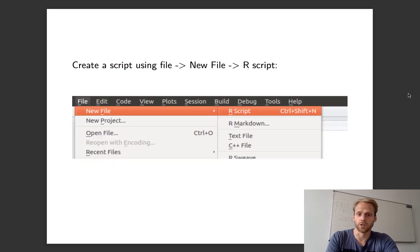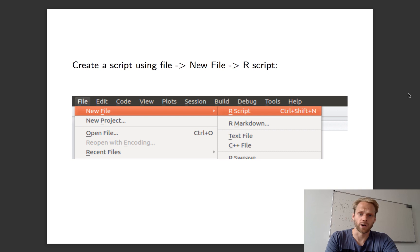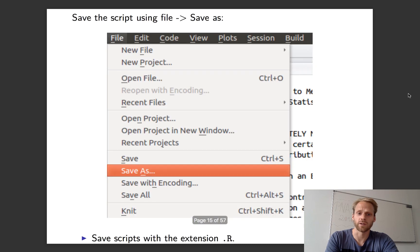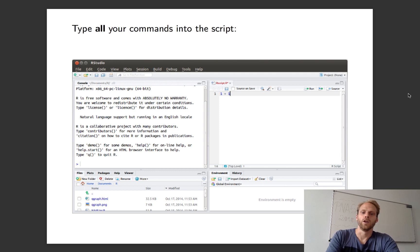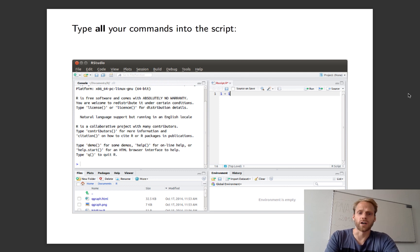This just shows that you can make a new file, an R script, and save it.